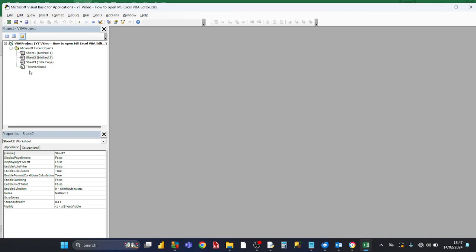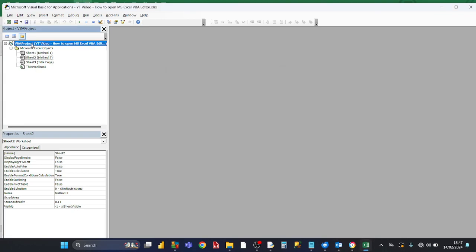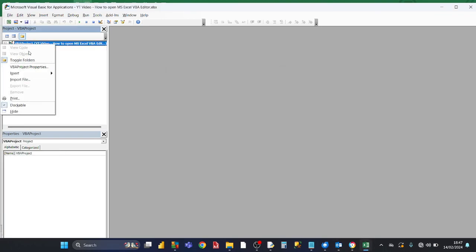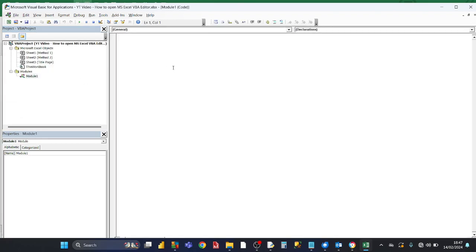Now, if you wanted to insert a program here, what you first need to do is right-click in the project VBA project window on the top left. Any of these objects, just right-click and then click on Insert and click the Module, and that inserts a standard module.